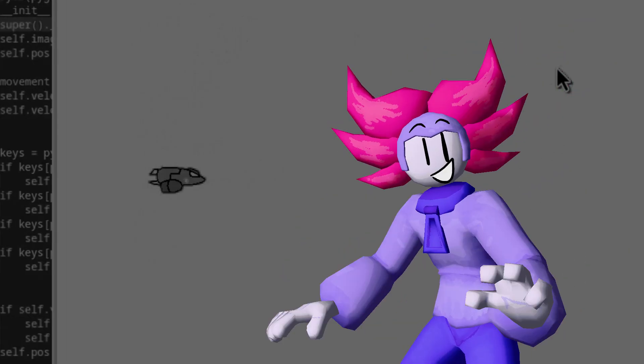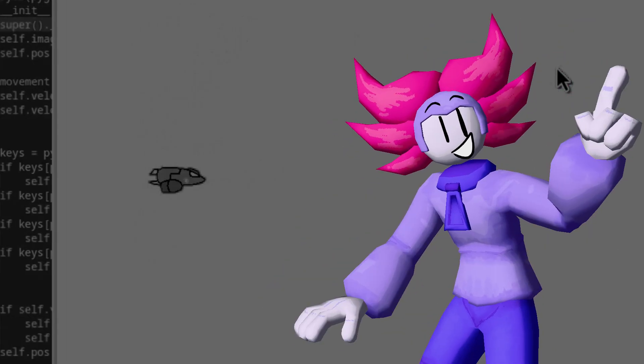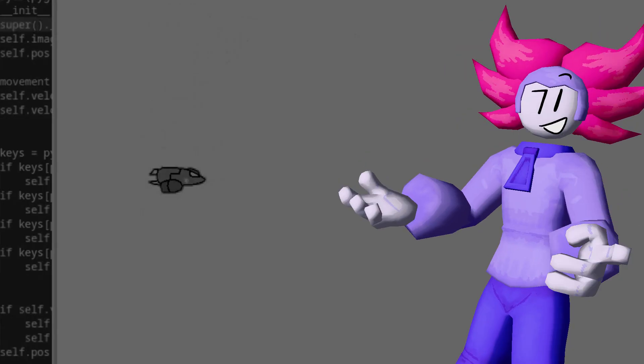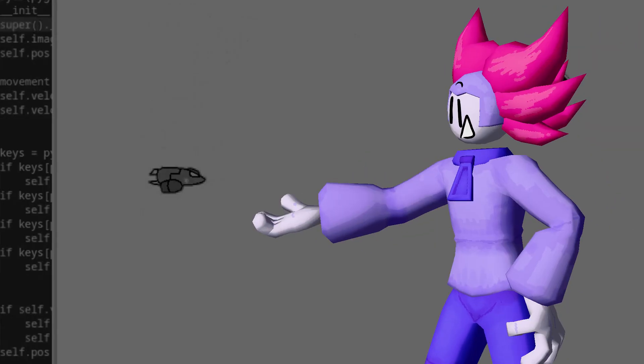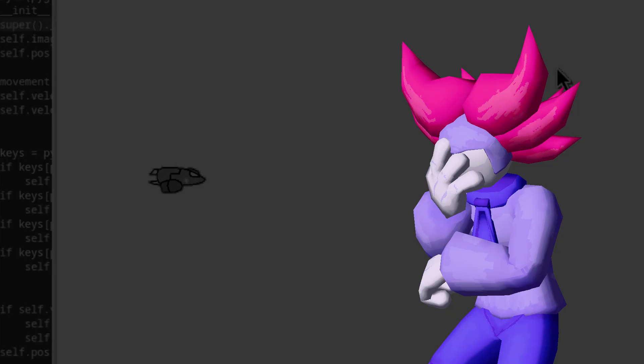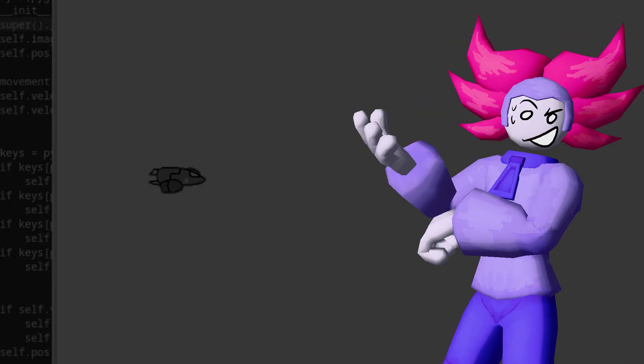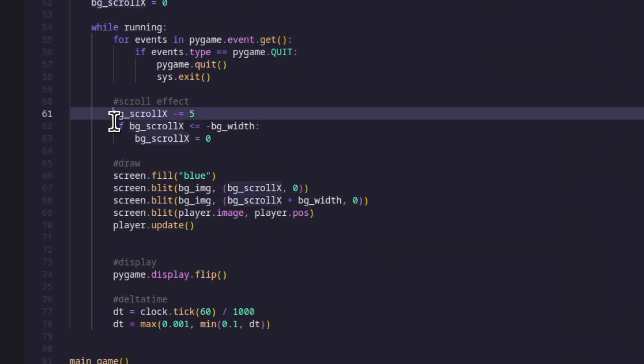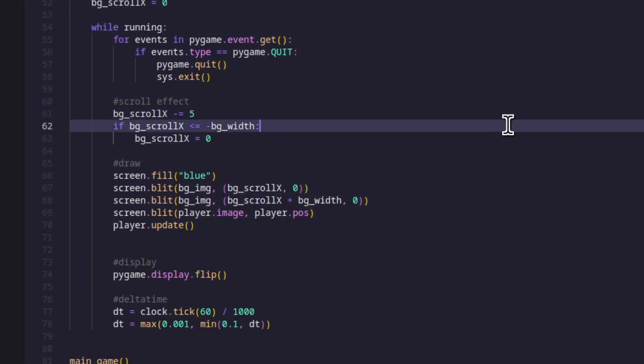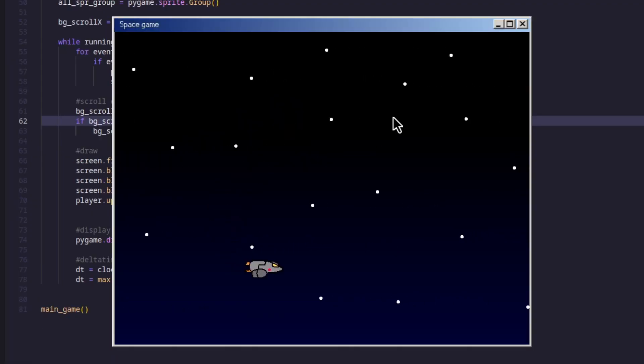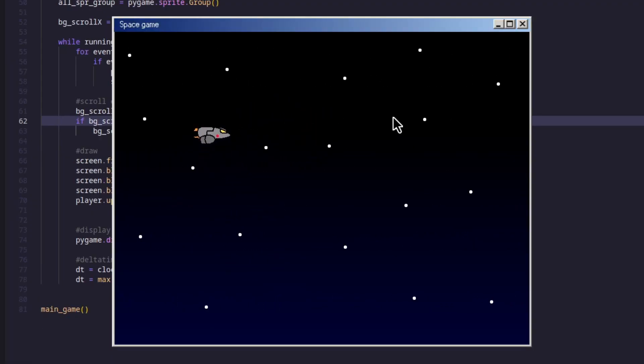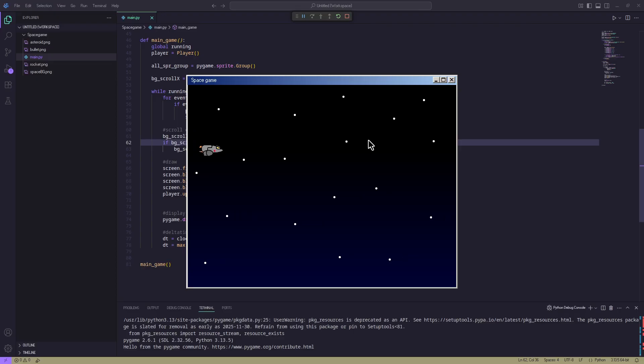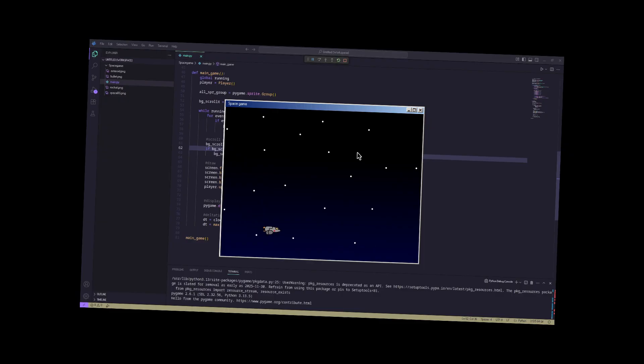So how about the background? Well, we're gonna make an illusion that the player looks like it's moving in space by just scrolling the background itself. To do this, we just reset the background's position the moment it goes off screen, and then just have the second background scroll along with it. See? It looks like space moving. We're moving in space.